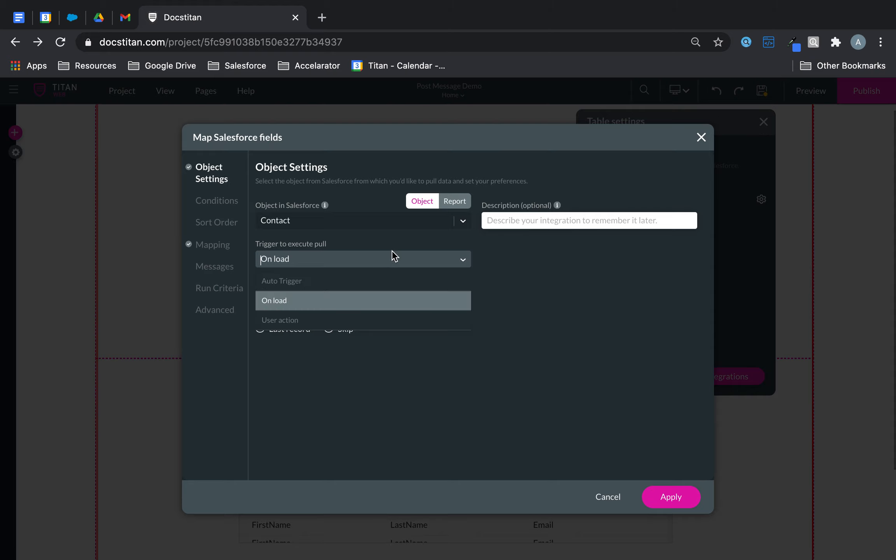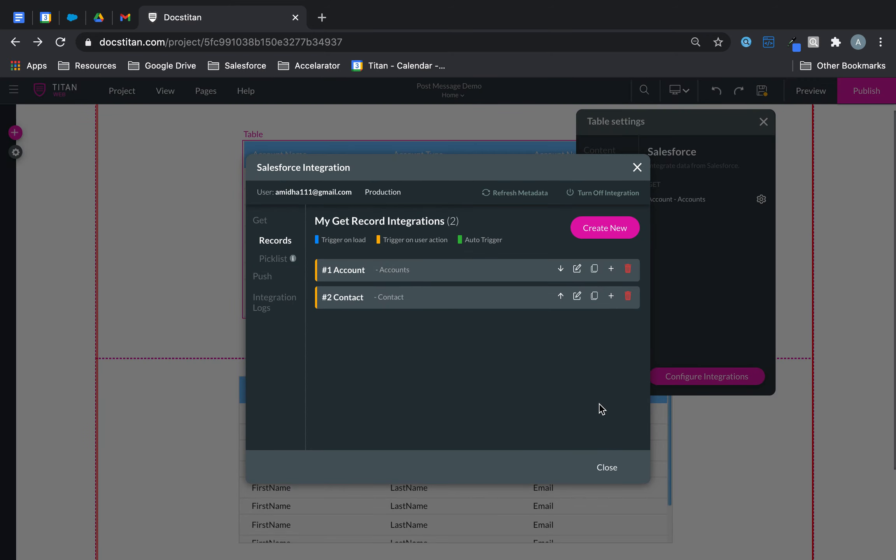In this one, we want to do the same. User action. And then we want to say contact. And you can see the color's changed.